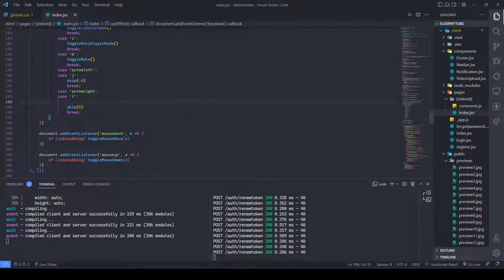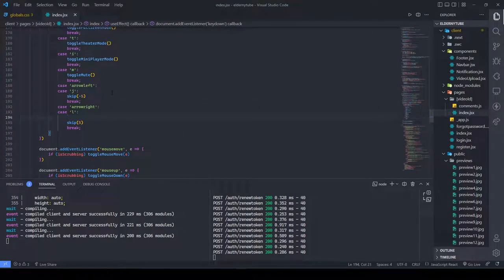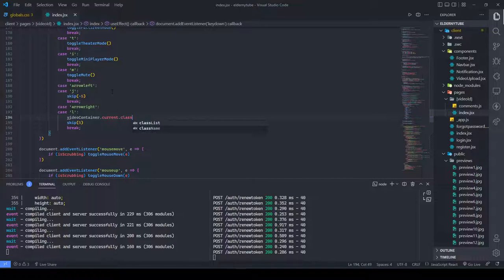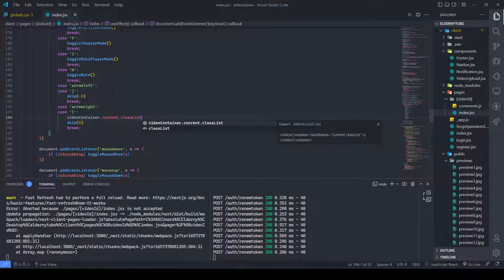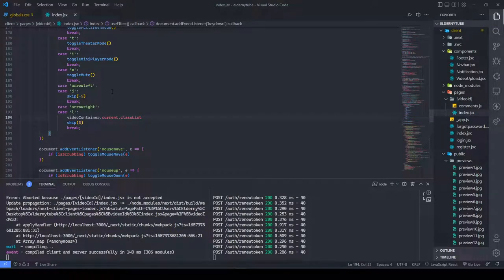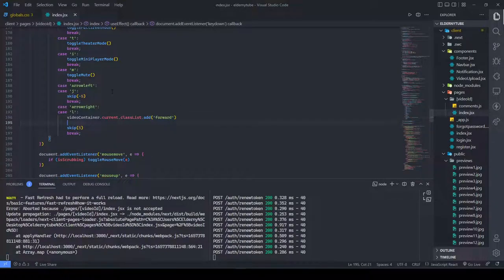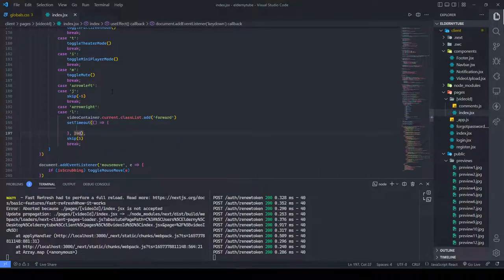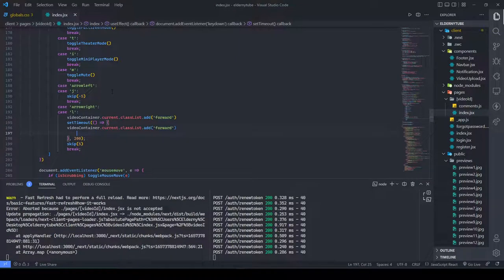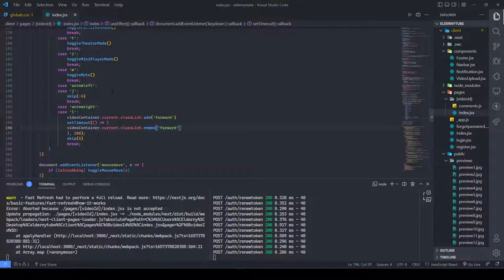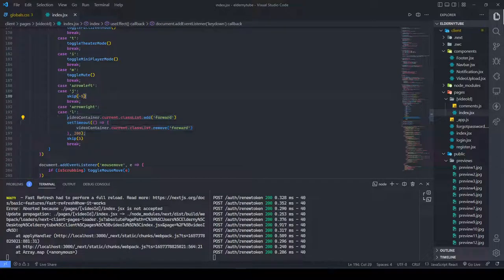Now I need to call these by adding a new class to the video container. I'll do videoContainer.current.classList.add('forward'), then use a setTimeout to call classList.remove('forward'). Same approach for the backward option.